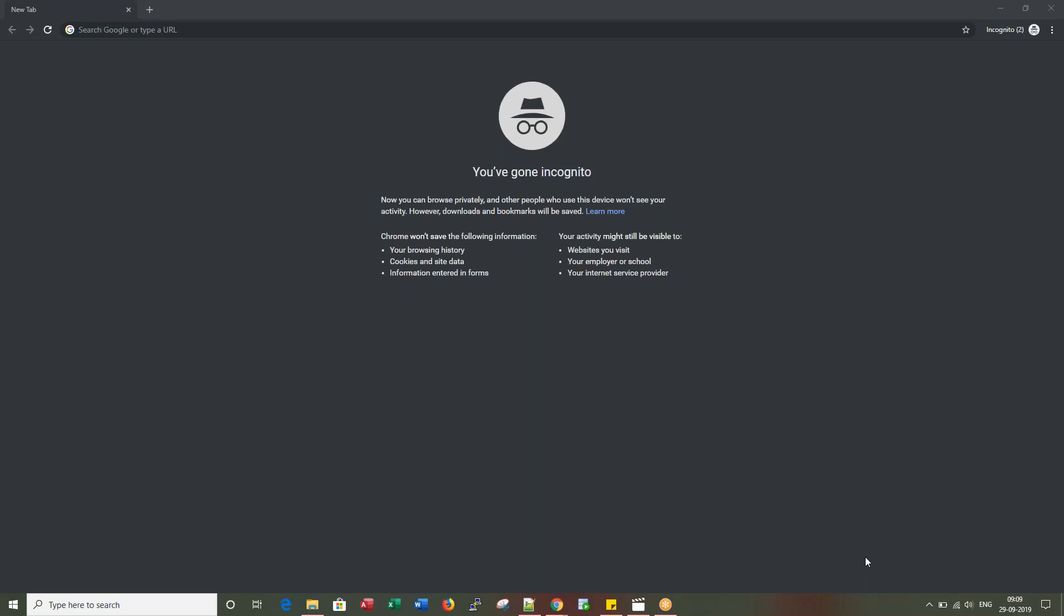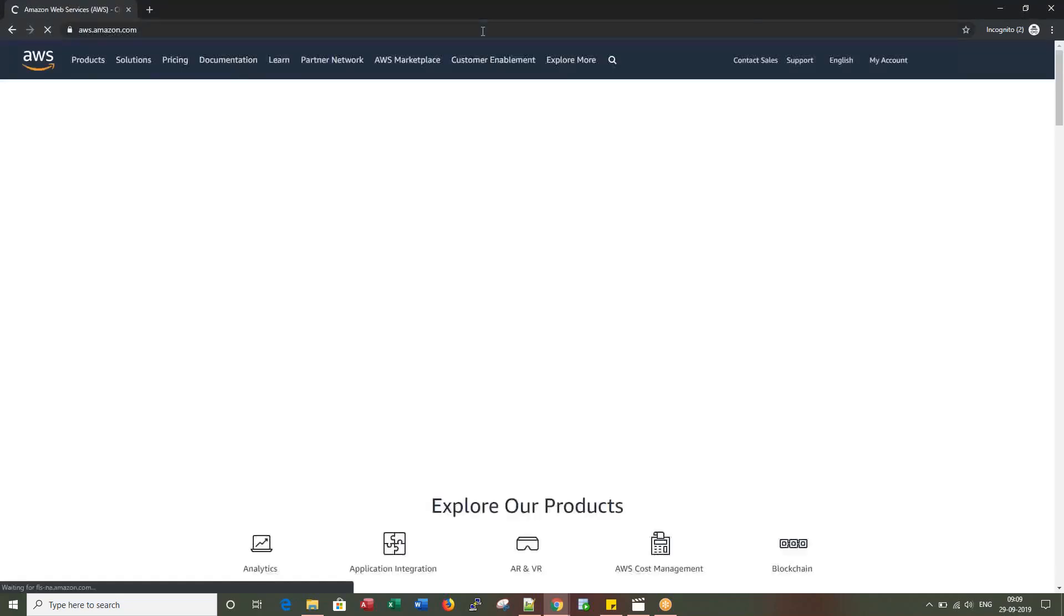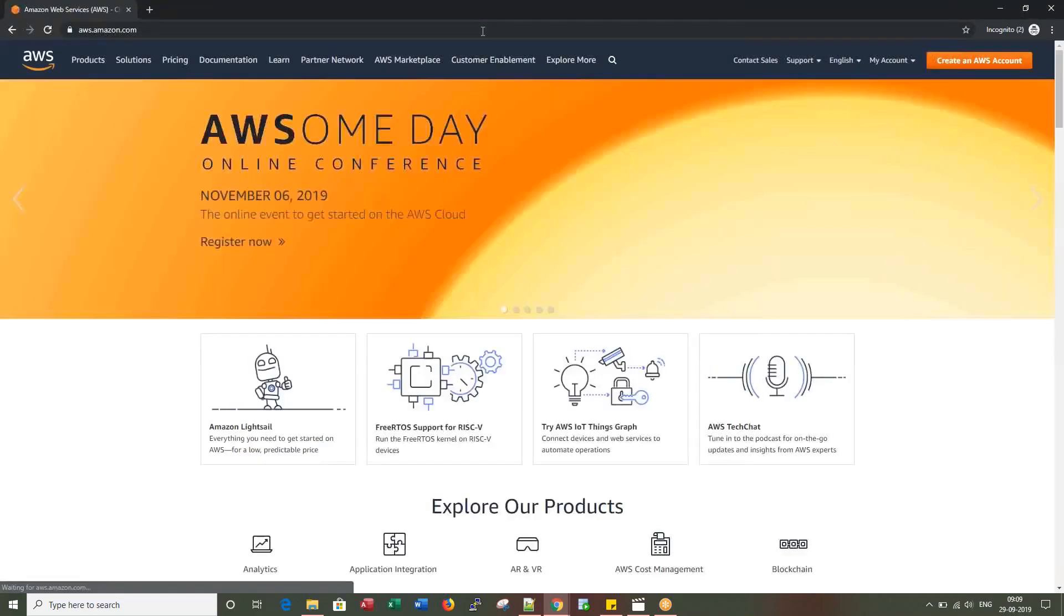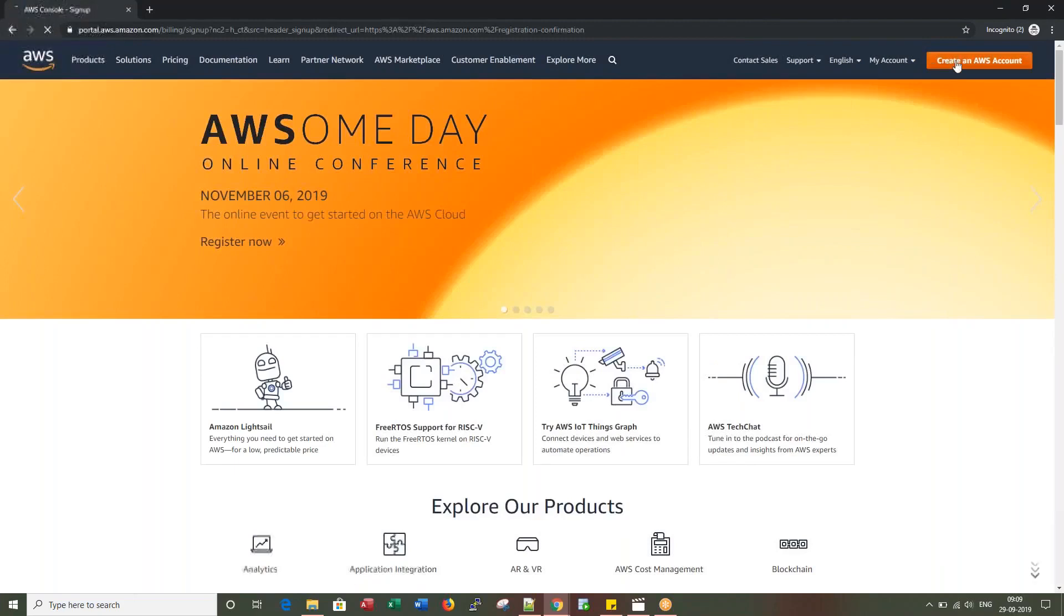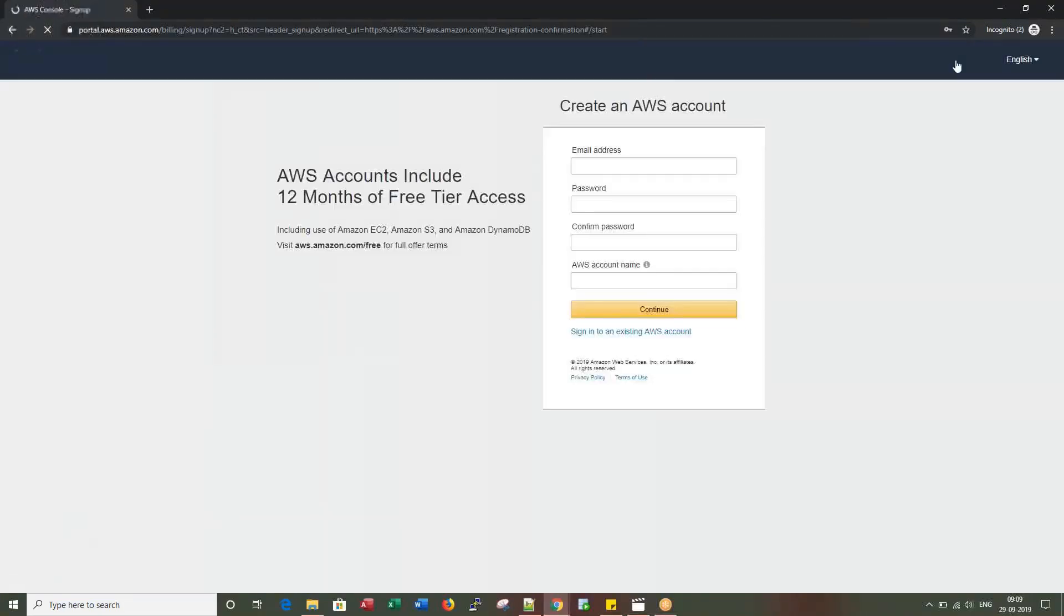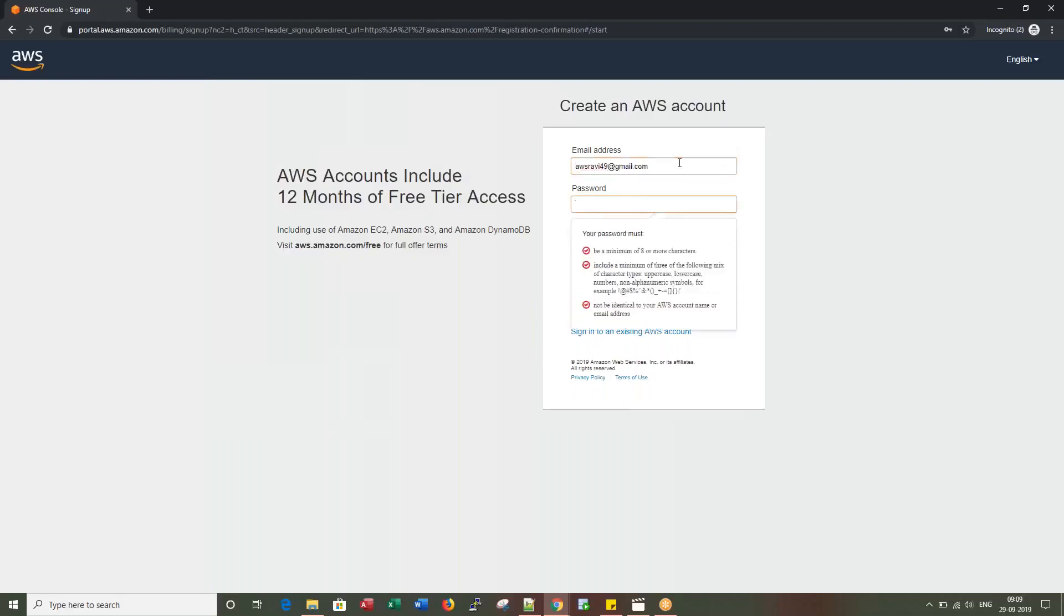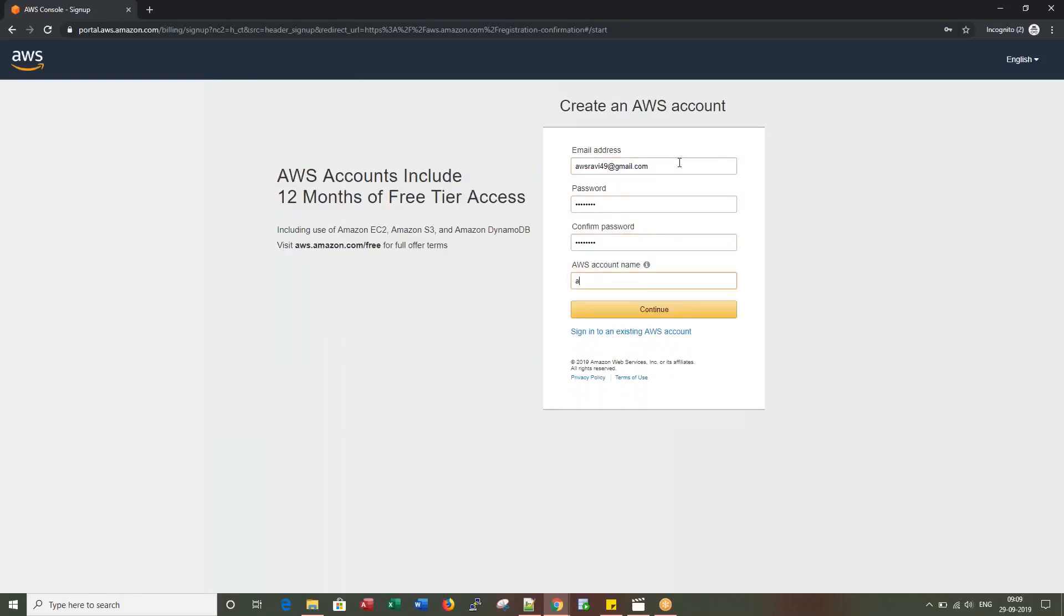Once you have all three, let's proceed with the next steps. Open aws.amazon.com and click on Create AWS Account. I might pause at certain screens because I will be entering some of my personal card details. Let me input the email ID I created. The creation is very easy, we just have to follow step by step.